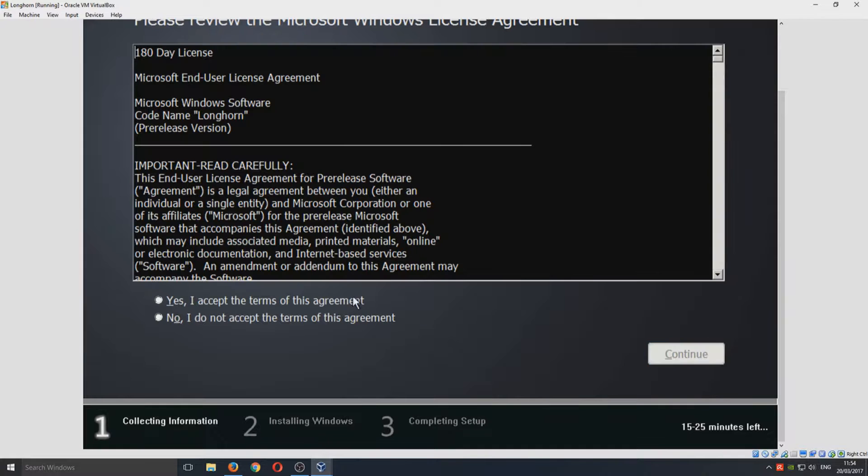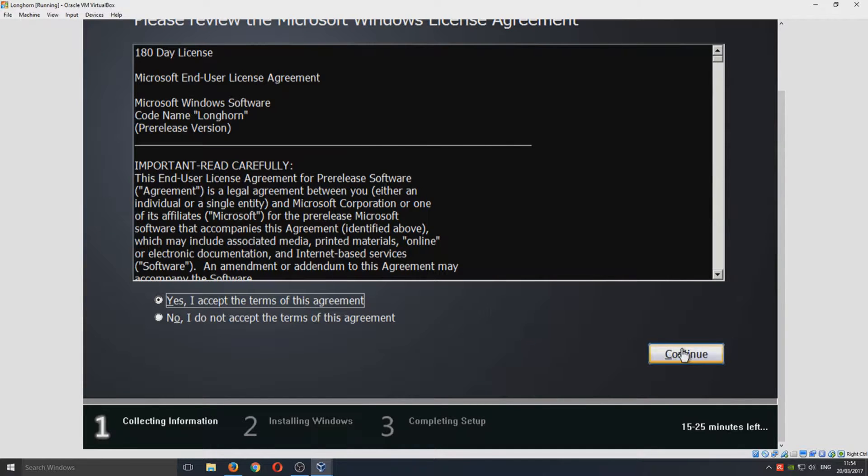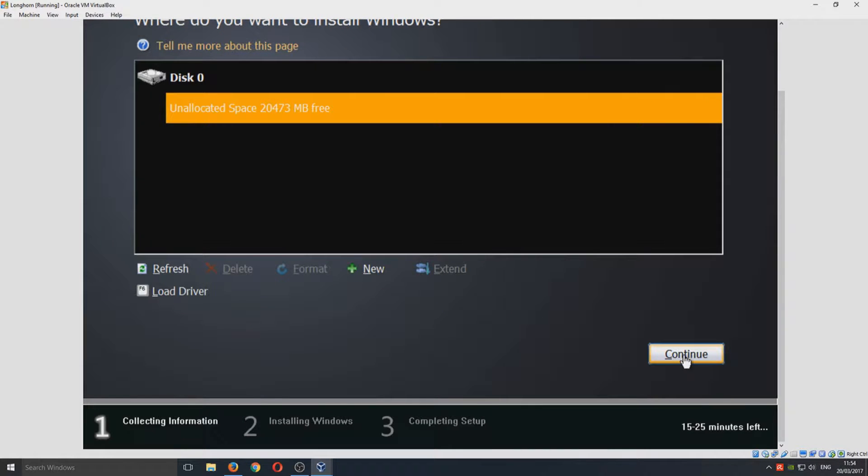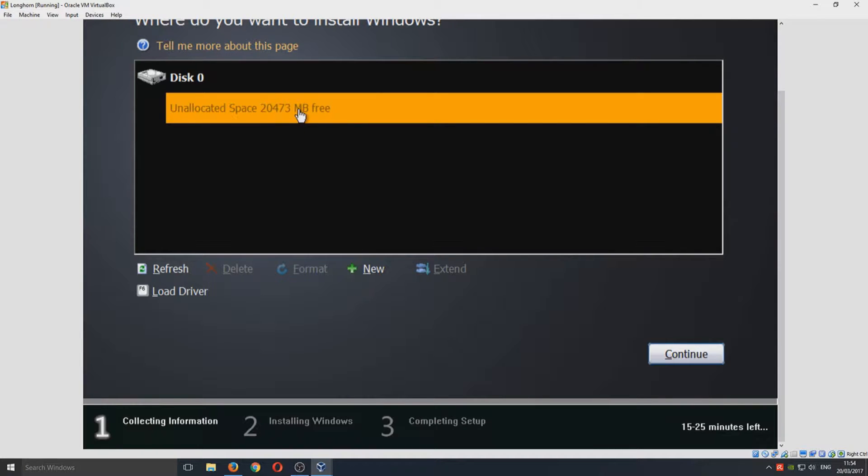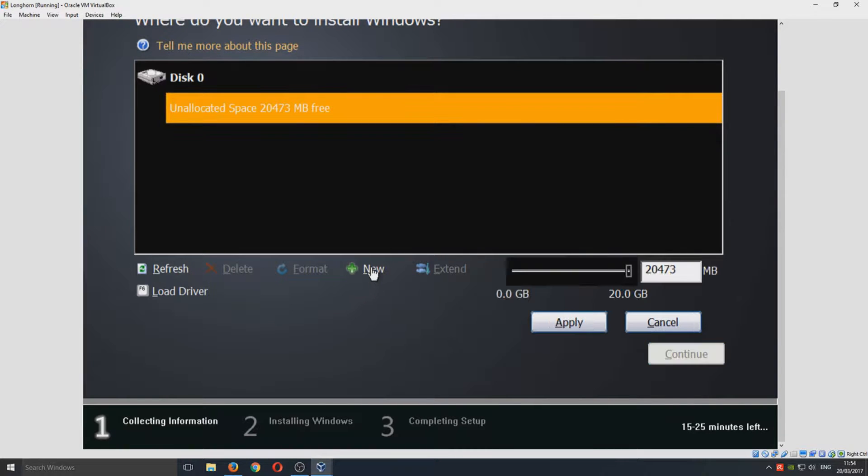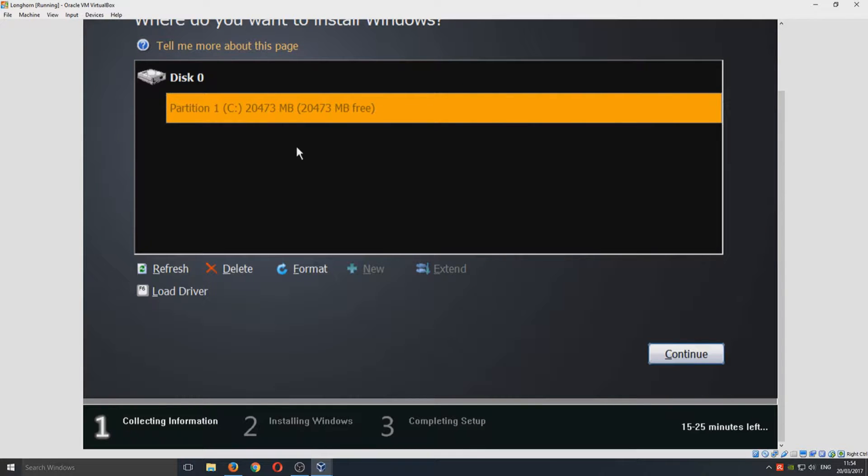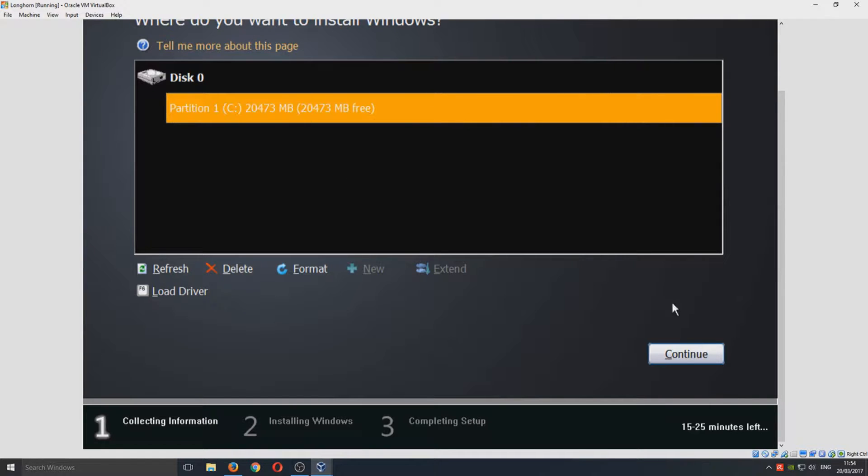We're going to go Yes to the terms and conditions, and we're just going to continue and continue. Now we can select our unallocated space. We're going to select that and just go New, and we're going to hit Apply. Now we've created a partition that we can install our Longhorn operating system to.